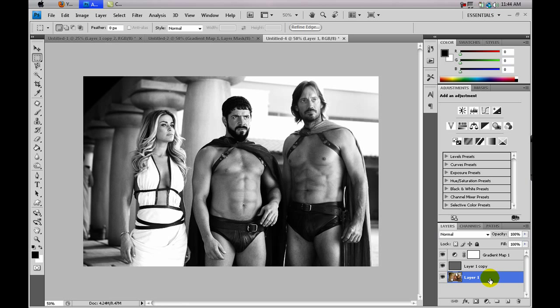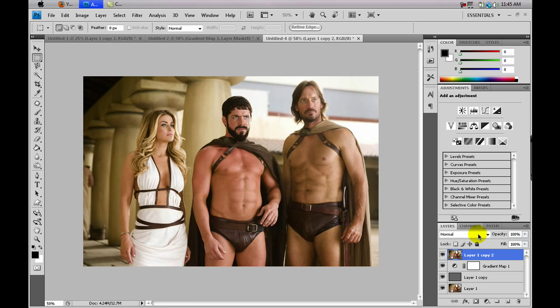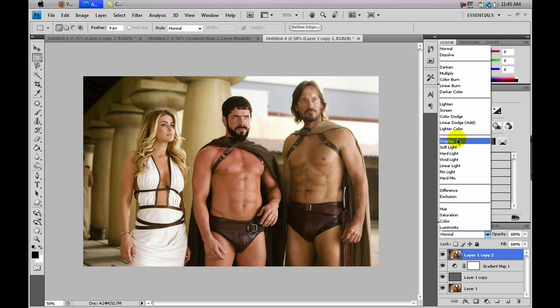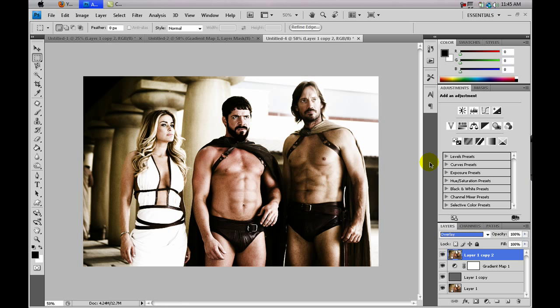The last thing you want to do is take Layer 1, drag it to the new layer icon to duplicate it again, drag that new layer to the top of the stack, and finally change the blending mode to Overlay. And there you go — that is the dragon, or 300 effect. I hope you enjoy and good luck!